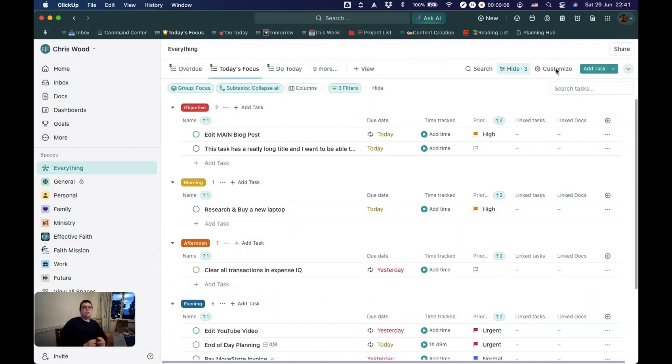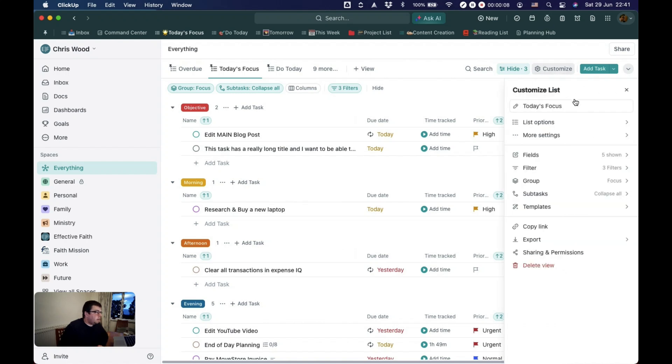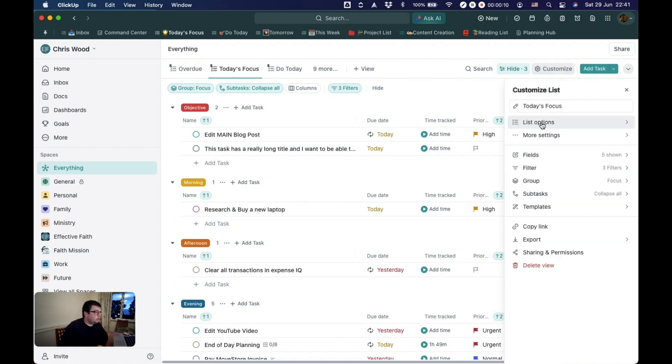In everything views, your view options become quite important as well, because they control the different things that you might be able to see or not see. So let's just click customize up here and go for the list options.